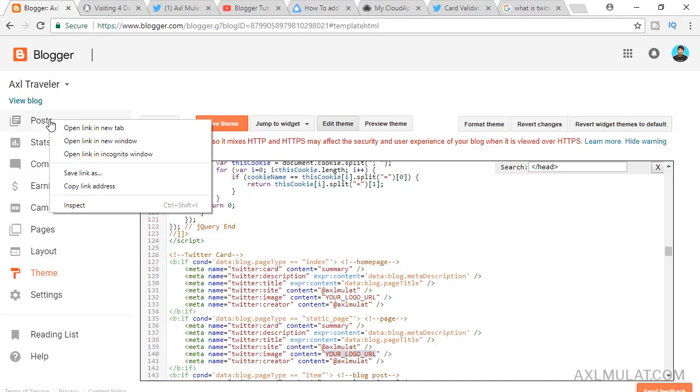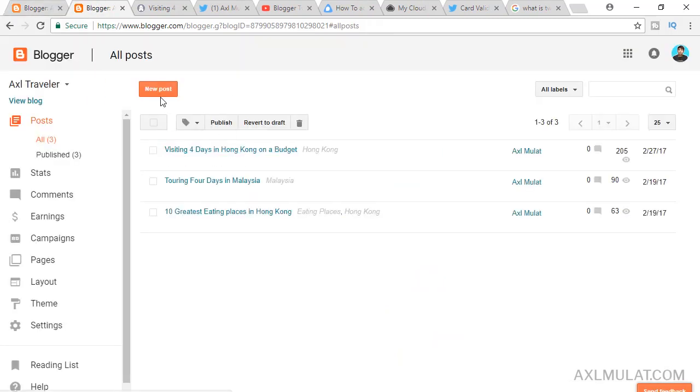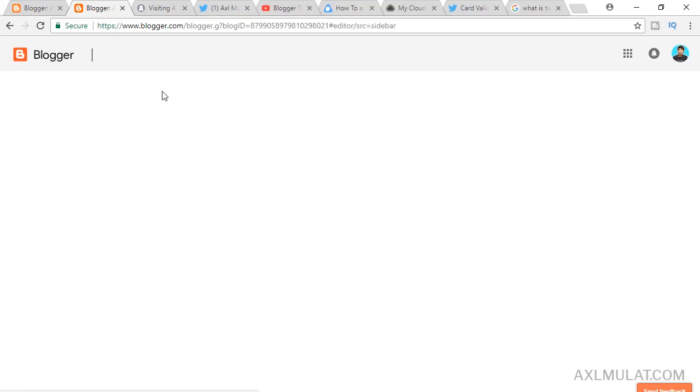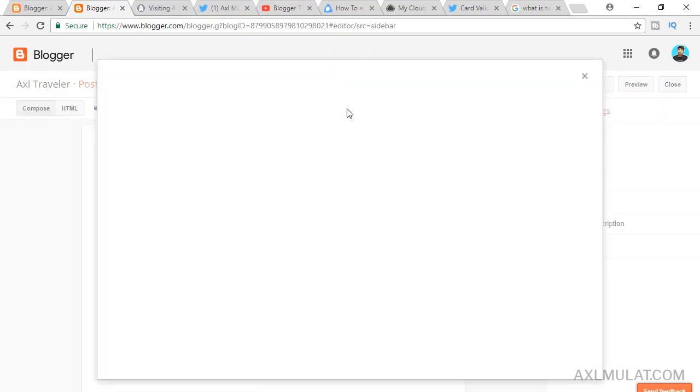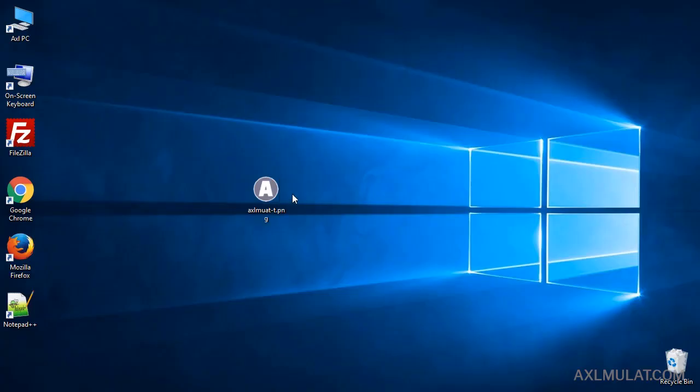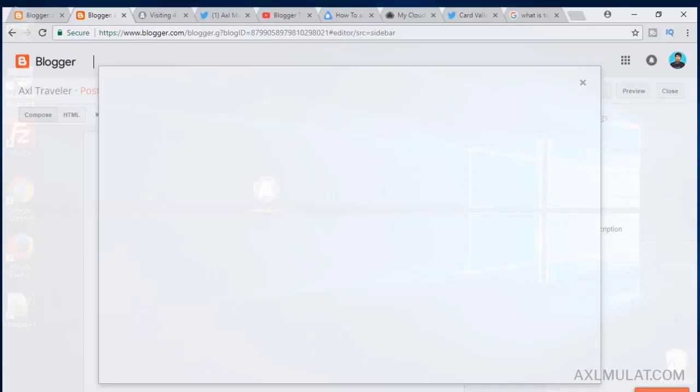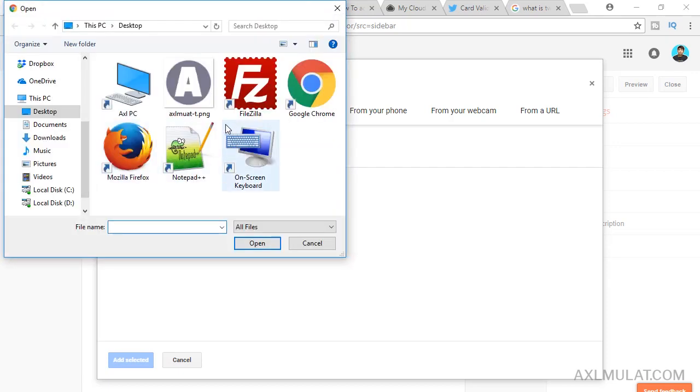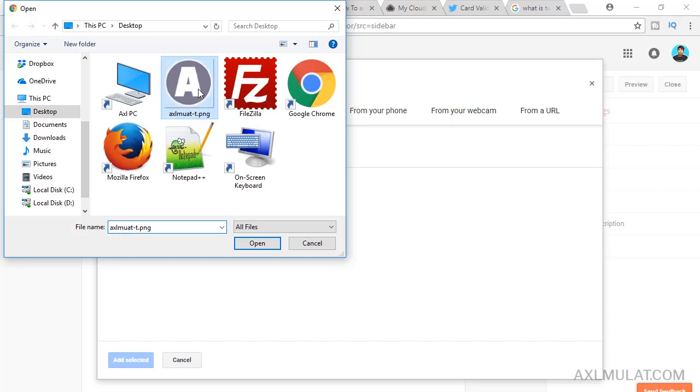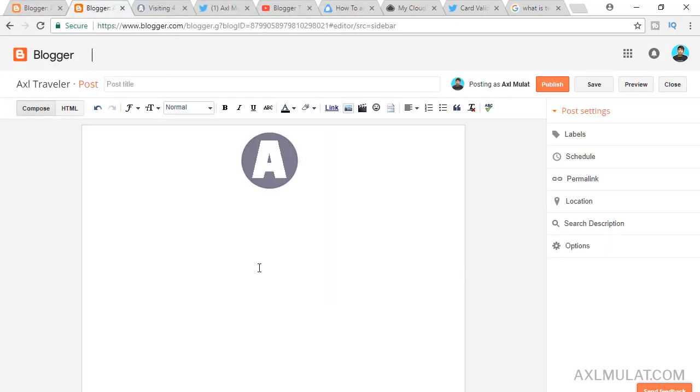There's another option to upload a logo directly to blogger. Go to posts, open in a new tab, and new post. We will not create a new post, just get a logo link. Go to image. This is my logo. We'll upload this. Click choose files and upload the logo, your blog logo, site logo.